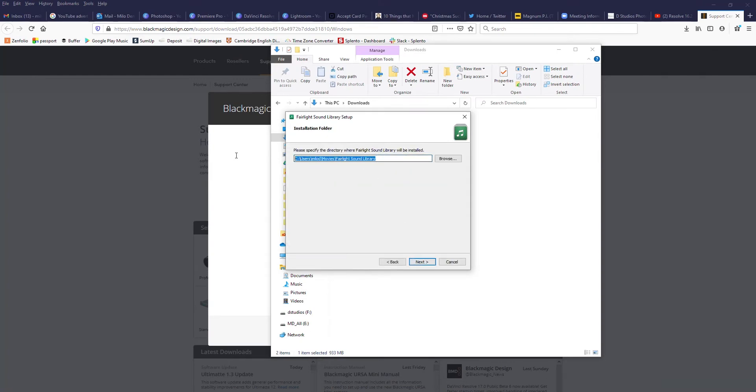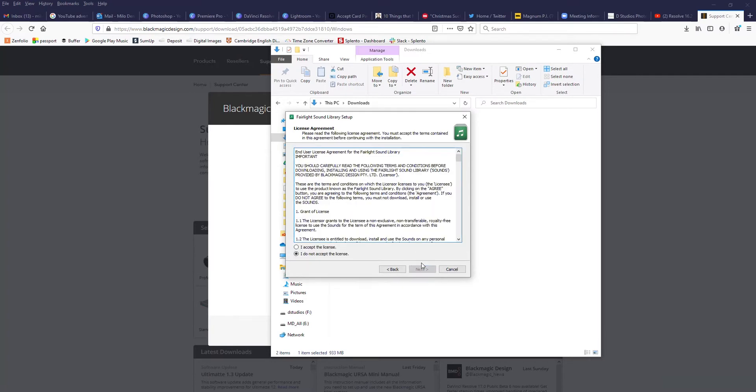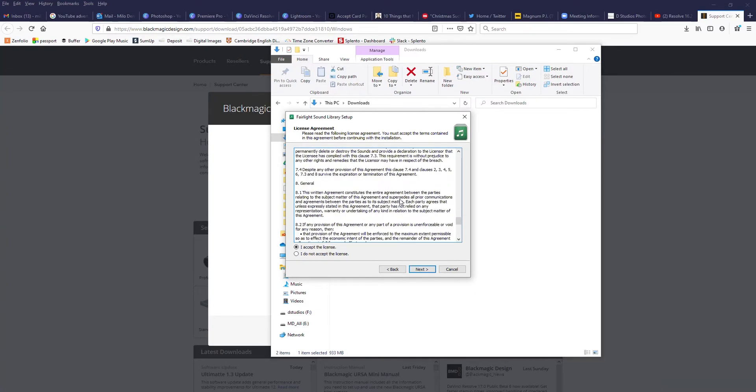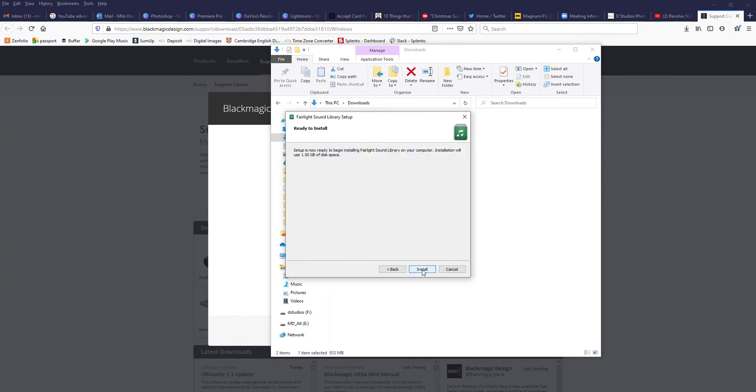Make a note of where this is being installed. You can put this wherever you want. For example, in this case, you'll want to put it into your movies folder. I think that's a weird place for it, but I'm just going to let it go to the default for the purpose of this video, but I'm going to make a note of that. Hit next, go through, read your licensing agreement properly, hit next, and install.